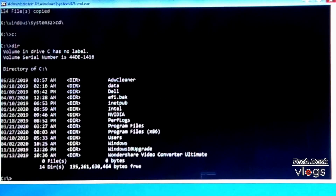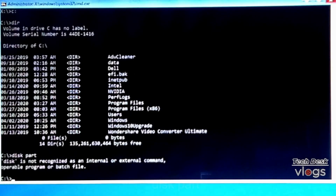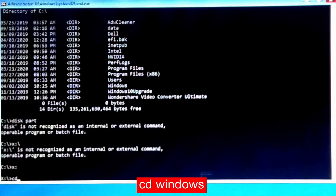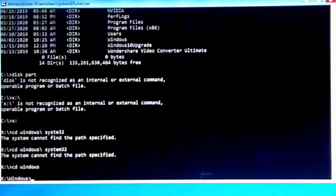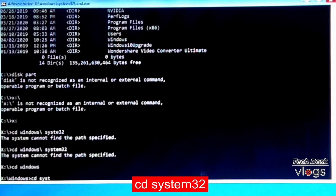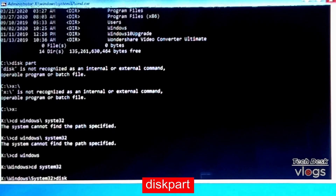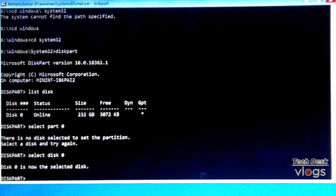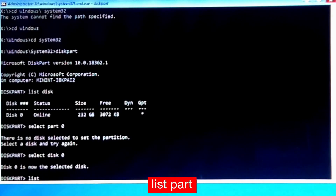Before typing the diskpart command, first change the drive from C to X by typing 'X:' and pressing Enter. Then type 'cd windows' to enter the Windows directory, and then 'cd system32'. Now type the diskpart command, then 'select disk 0'. Disk 0 is now selected. Type 'list part' to see the partition list.